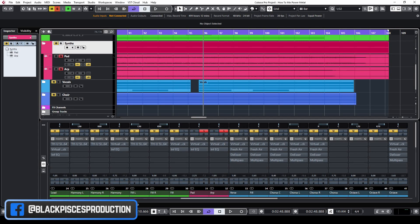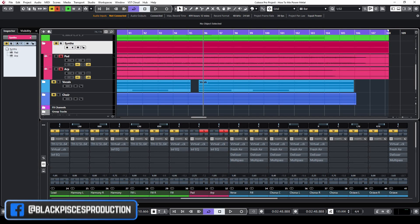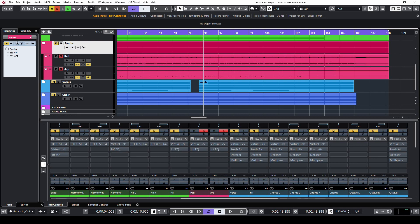I recorded the MIDI signal for these tracks with an Icon iKeyboard 6X. This is how the synths sound.